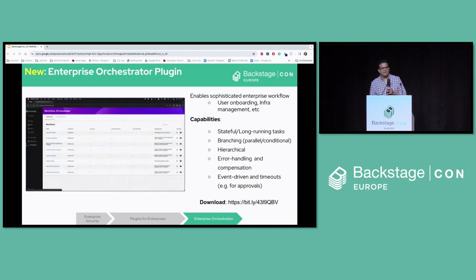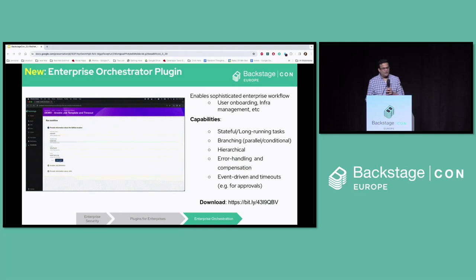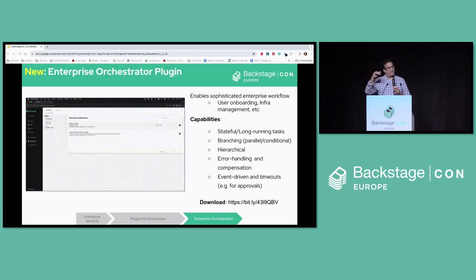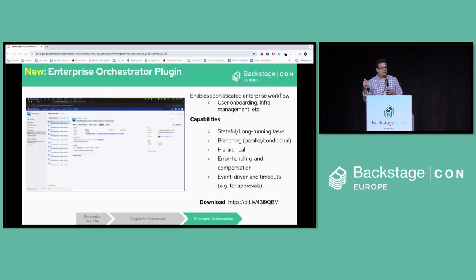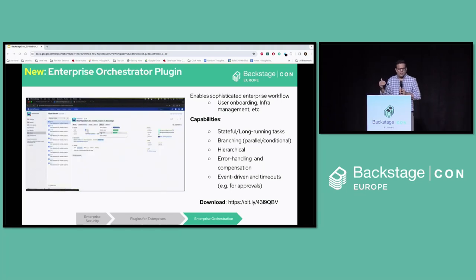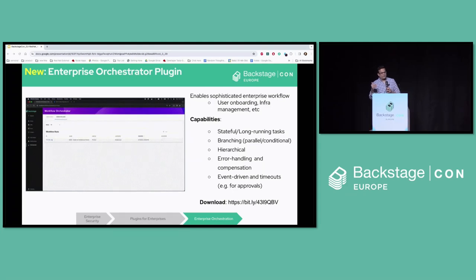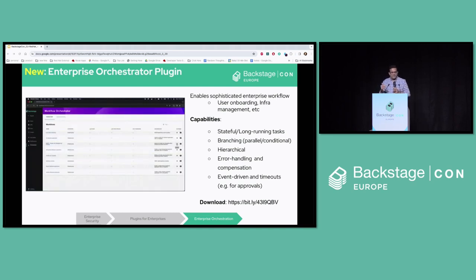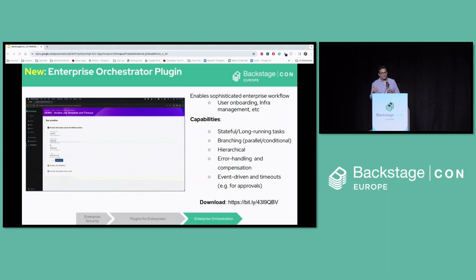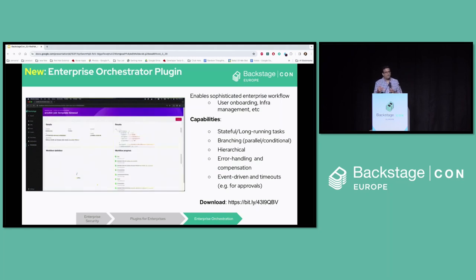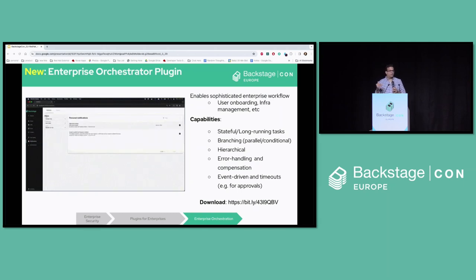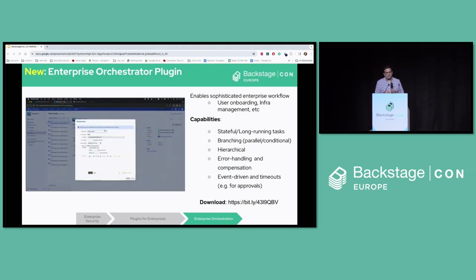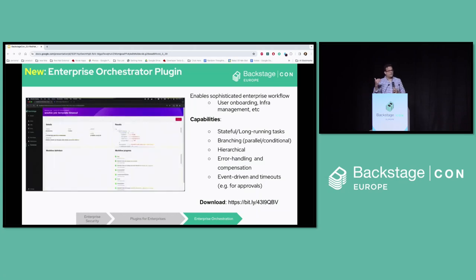Another use case we hear often in enterprises is the need for sophisticated orchestration of workflows. While users love the self-service capabilities of software templates — a happy path through a workflow — that's not always how life works. There's a lot of processing that requires human intervention, such as onboarding or approvals. So we created a new plugin called the Orchestrator plugin, available for download. It improves upon software templates and also performs long-running tasks with conditional branching, parallel execution, better failure handling, and hierarchical workflows. A big feature is event-driven behavior, where a workflow can stop and wait for an external event. In the animation shown, you can see handling errors in the workflow, opening a Jira ticket, and waiting for that ticket to close before continuing.